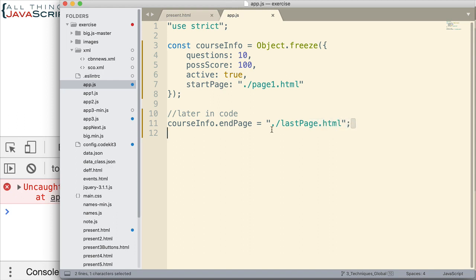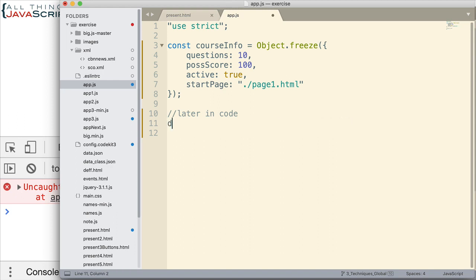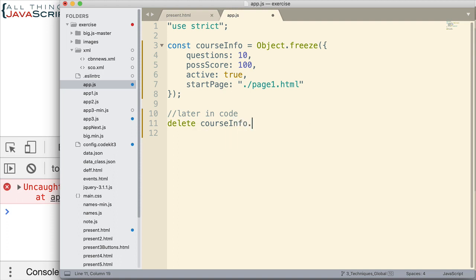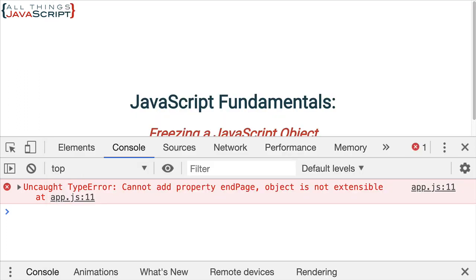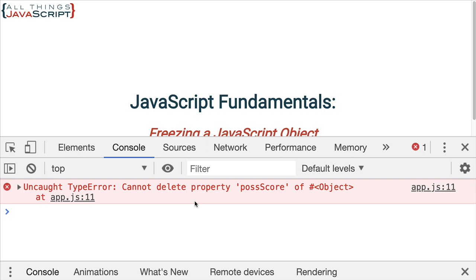Now, let's see if we can delete a property. We'll try to delete possible score. Save that. Cannot delete property possible score. So, we get an error for that as well. So, it's preventing us from doing any of those changes.